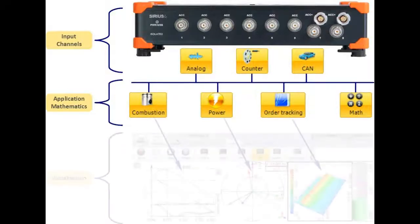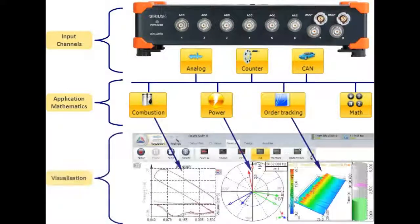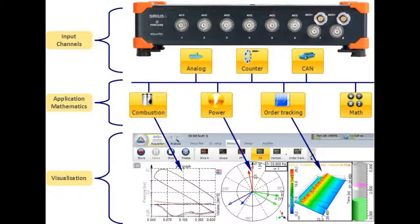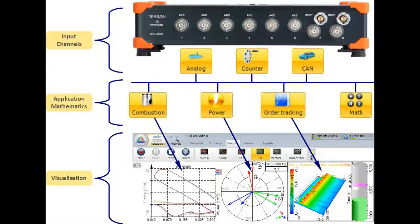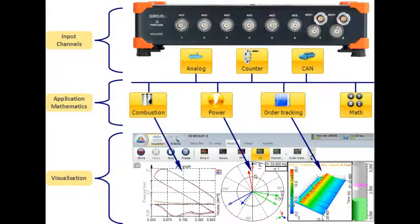The third level shows the visualization. There are some standard instruments, but some of the applications use their own specialized instruments, such as the PV diagram for combustion analysis and the 3D FFT for order tracking.